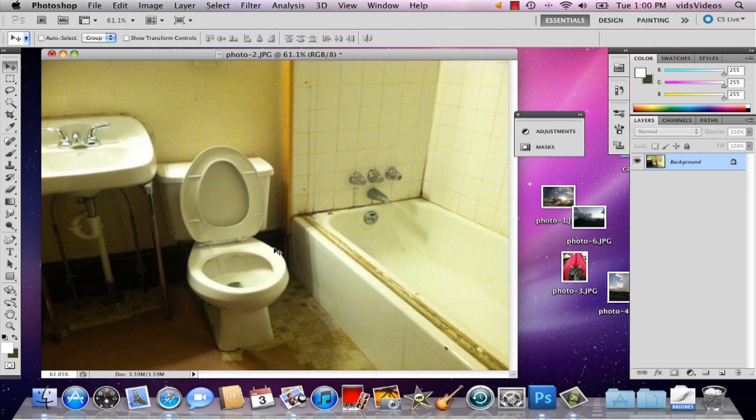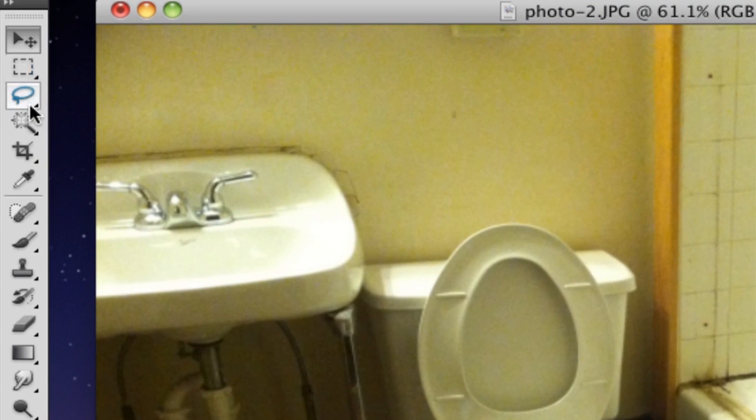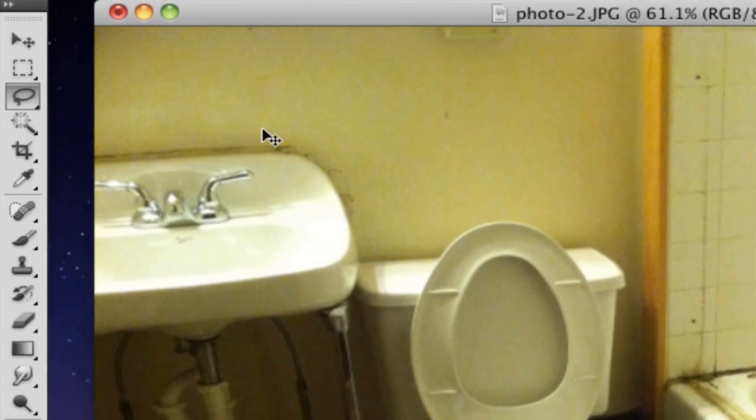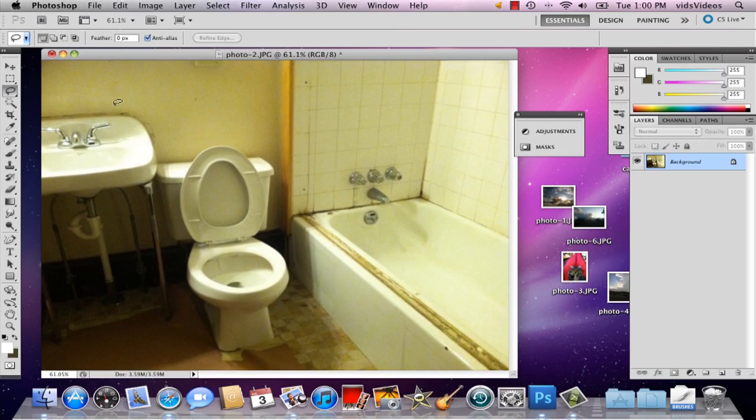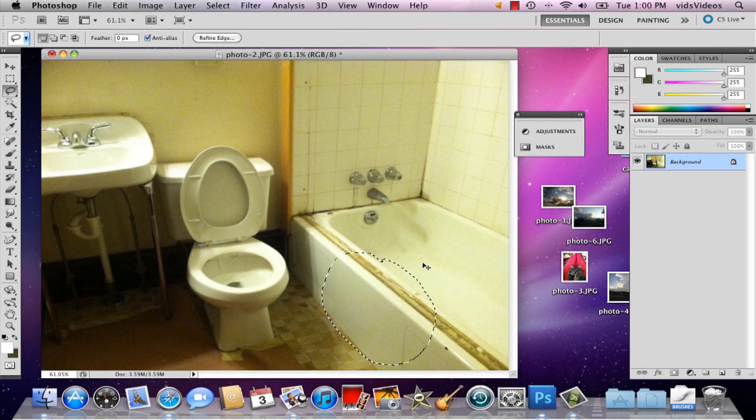So here I've got my picture of an unrenovated bathroom. What I'm gonna do is go over to the lasso tool, which is right below the marquee tool, and select just a portion of my image. Then I'm gonna hit command C to make a copy.